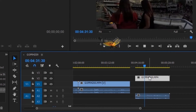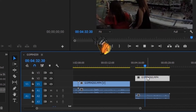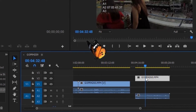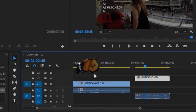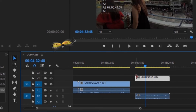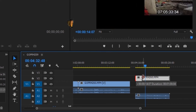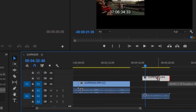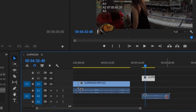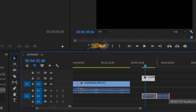Another way to cut or trim your clip is by using the arrow and going to the end or beginning of the clip, then dragging it, and it will shorten the clip.